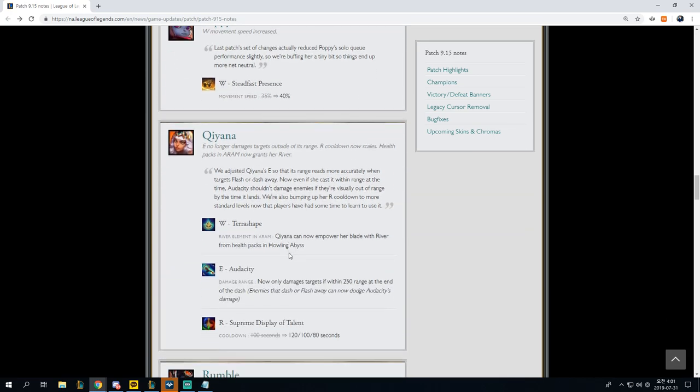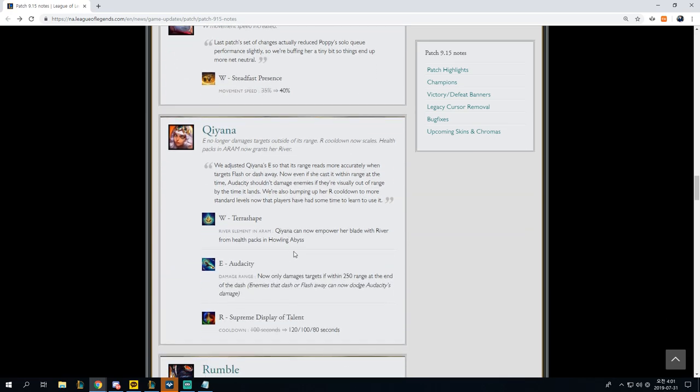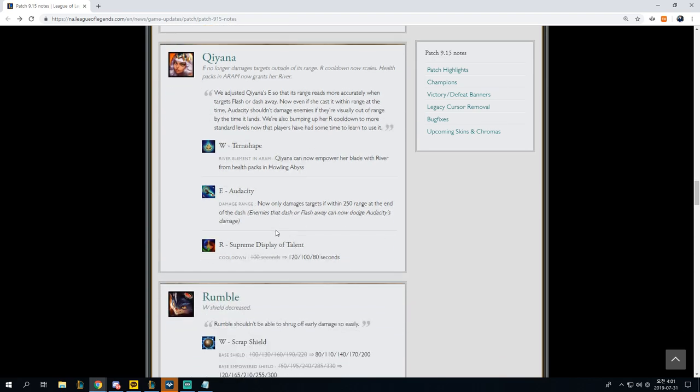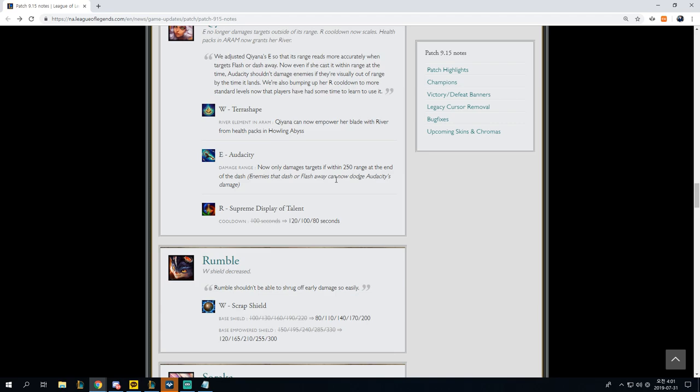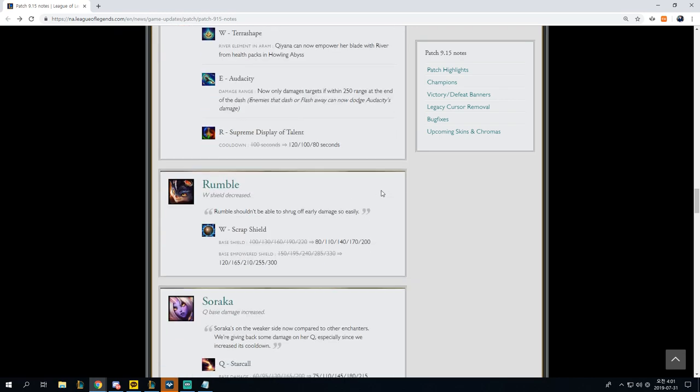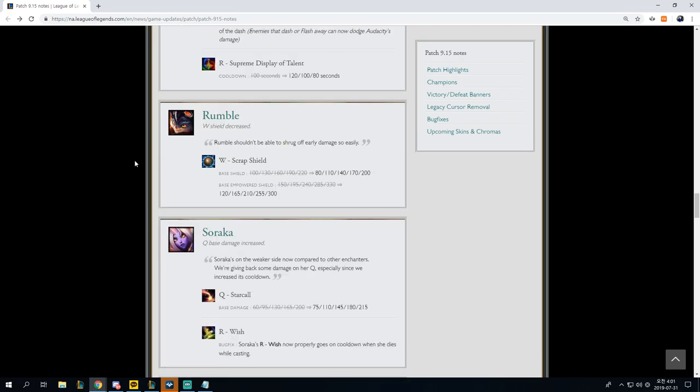Qiyana, E no longer damages targets outside of its range. R cooldown now scales. W Terra Shape, Qiyana can now empower her blade with river from health packets in Howling Abyss. Damage range now only damages targets if within 250 range at the end of the dash. Enemies that dash or flash away can dodge Audacity's damage. Supreme Display of Talent, 100 seconds to 120, 180. It's not really that impactful. These are all just placebo changes overall.